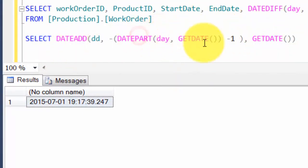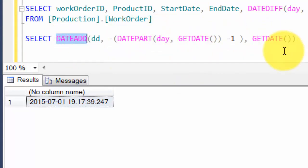Once you know these different functions you can really play around with different combinations and get a feel for it. There are lots of other functions provided as well, but to get started these are the basic things you would require in order to run some queries involving dates.